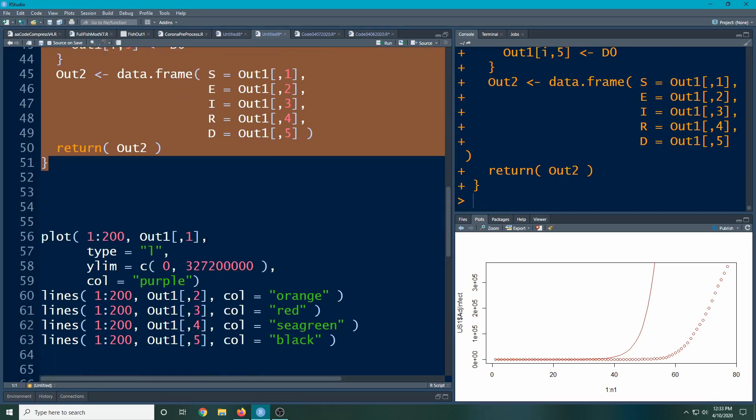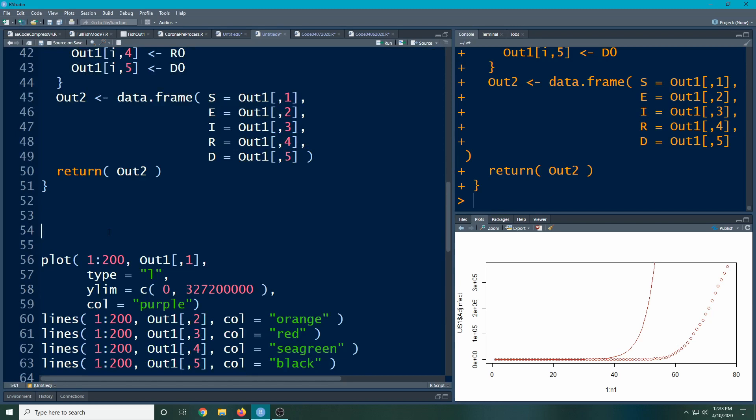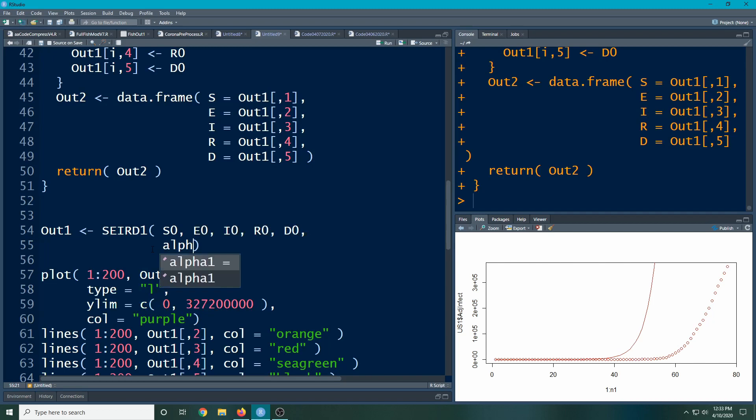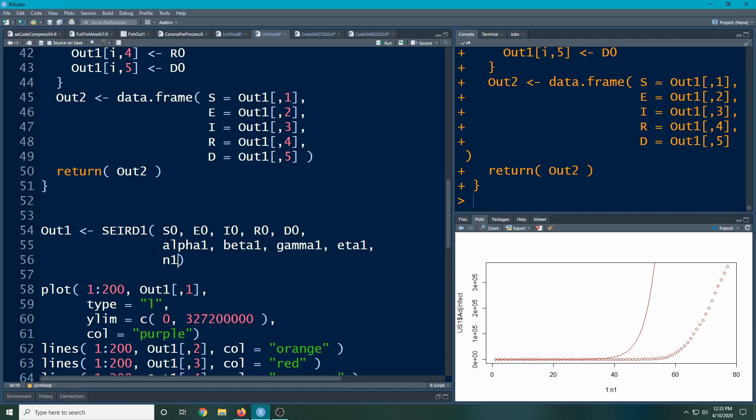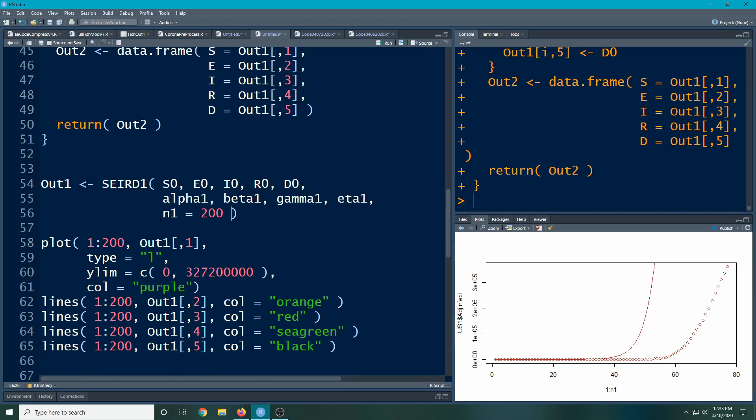Now I can actually call my function. So here I'm going to make my out1: SEIRD1, S0, E0, I0, R0, D0. Alpha1 is already a number we've already specified. As long as I put them in the same order, everything will be fine; otherwise I have to give it a list. And here I want to go out and n1 is equal to 200, and that's where this 200 is going to come in. We can change it because when we marry it up to the data, our data is going to be a different length. I can change in my plot as well.